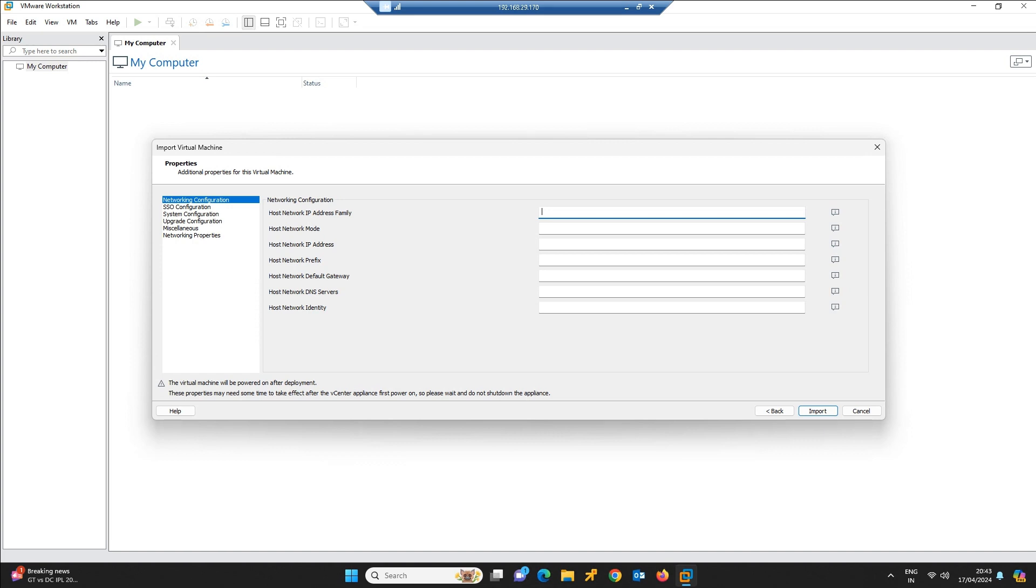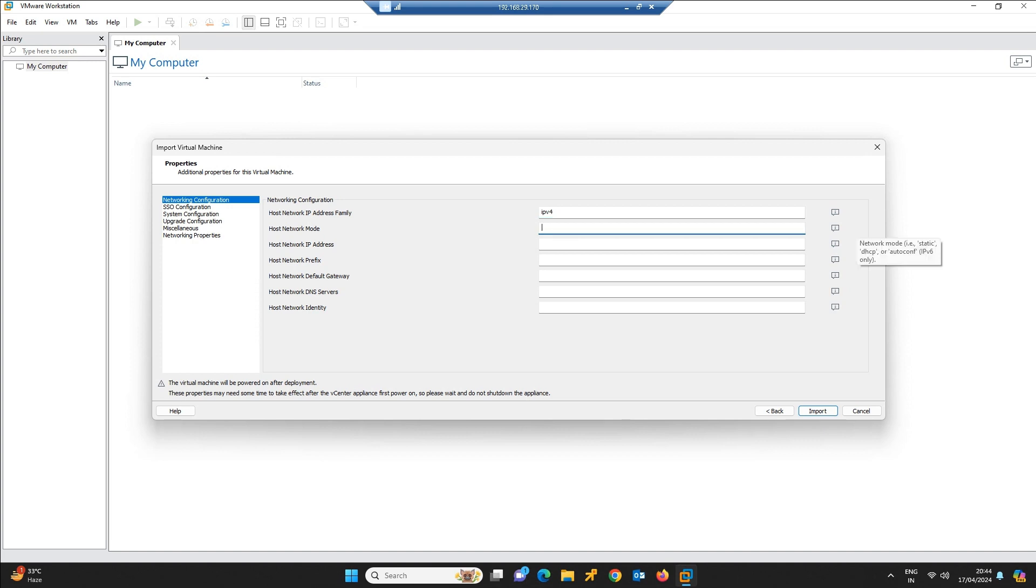I am choosing tiny. Click next. In the network configuration you need to give the configuration details over here. Firstly we need to give the host network IP address family. It will be having IPv4 or IPv6, so I am giving IPv4 over here. Network mode is nothing but static or dynamic, so I am choosing static over here.